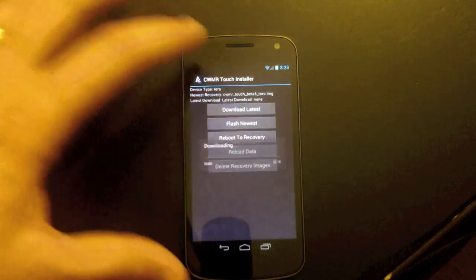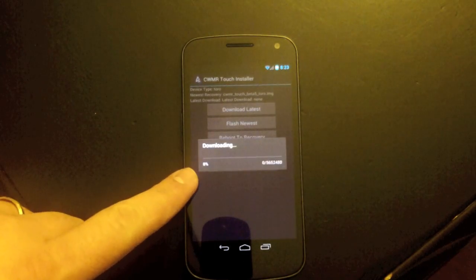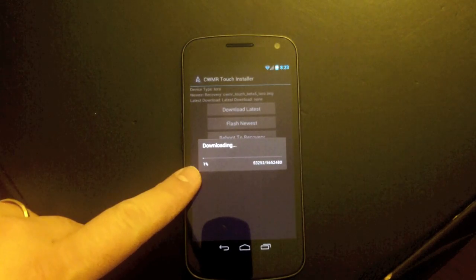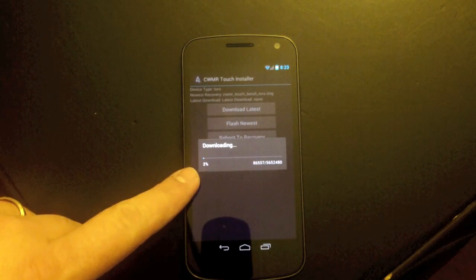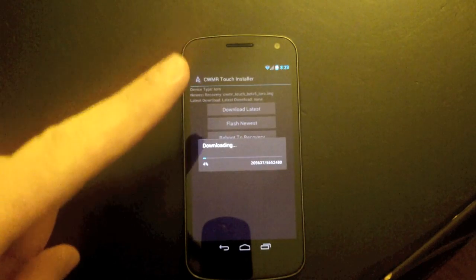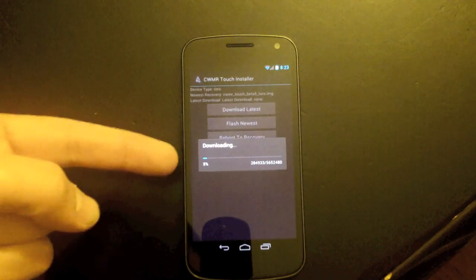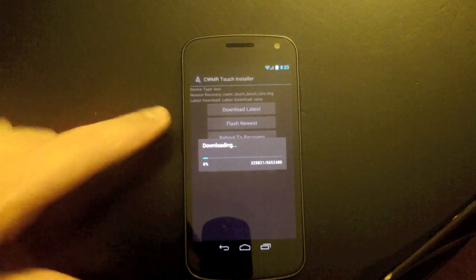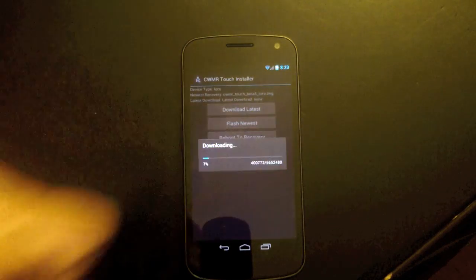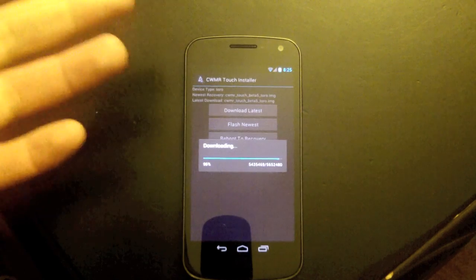So we're going to go ahead and hit Download Latest, and give it a moment here, and you'll see it starts counting up there. Now through the magic of video editing, we're going to go ahead and make this 5% become 95%. Welcome back.